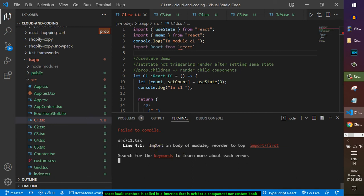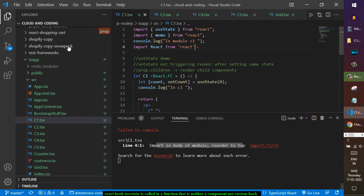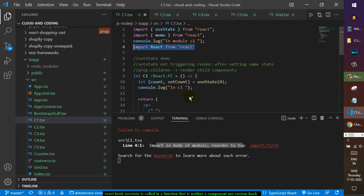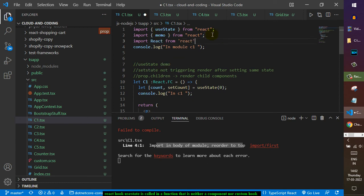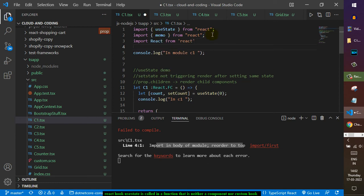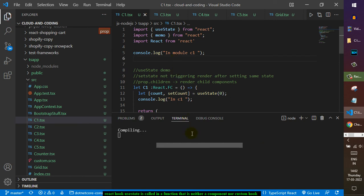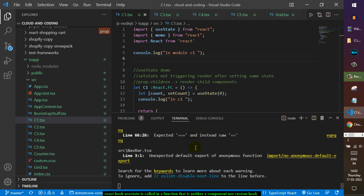But we have got one error. It says 'import in the body of the module, reward to top'. The reason why it is coming is because it should be at the top because there is a console.log statement. But as you can see, now this time we haven't got this error.